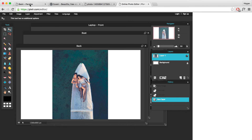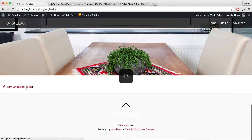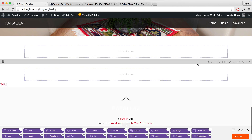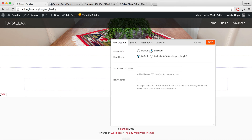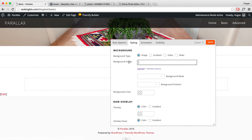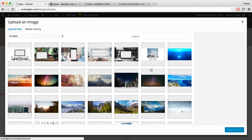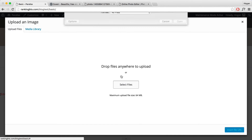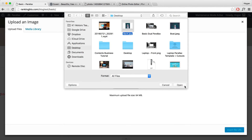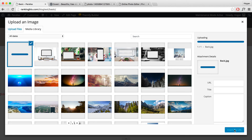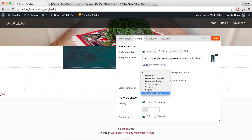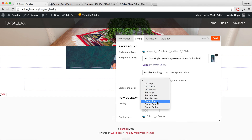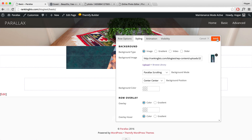Once that's done, save it — for the back image we can save it as JPEG, the file is pretty small which is good. Click OK and save it as 'back'. Once you've done that, go back to your website. Scroll down and turn on the builder. Click on the row options and set the row width to full width. Click on Styling, upload your image — browse library, upload files, select files — and upload the back image. Click open and insert file URL. Set the background mode to parallax scrolling and change the position to center center. Click save.